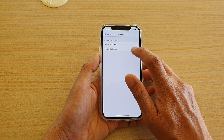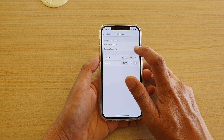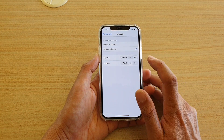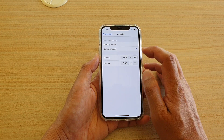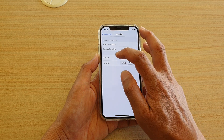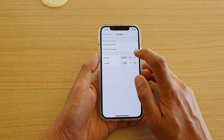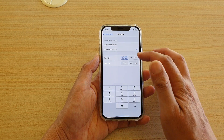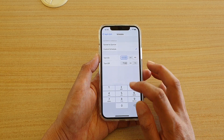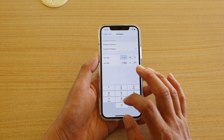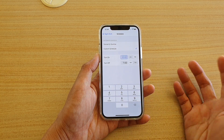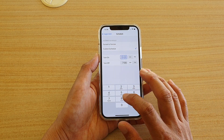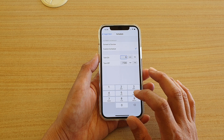Now if you want to set a custom schedule, you can tap on Custom Schedule. In the Turn On time you can set a time — say, around 9 p.m. if that's when night time begins where you live.